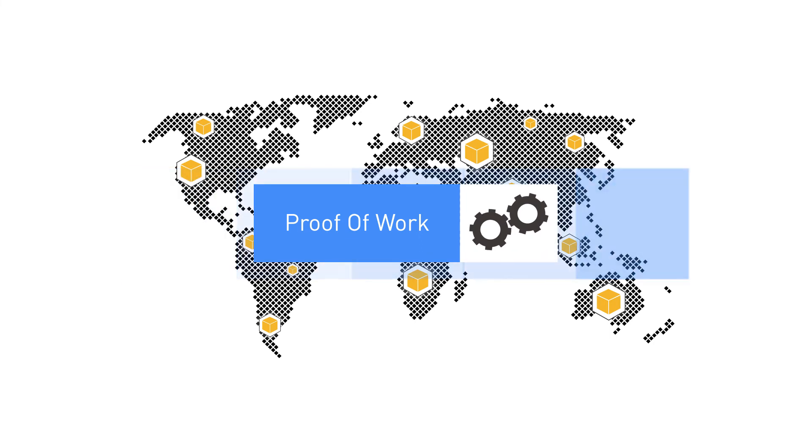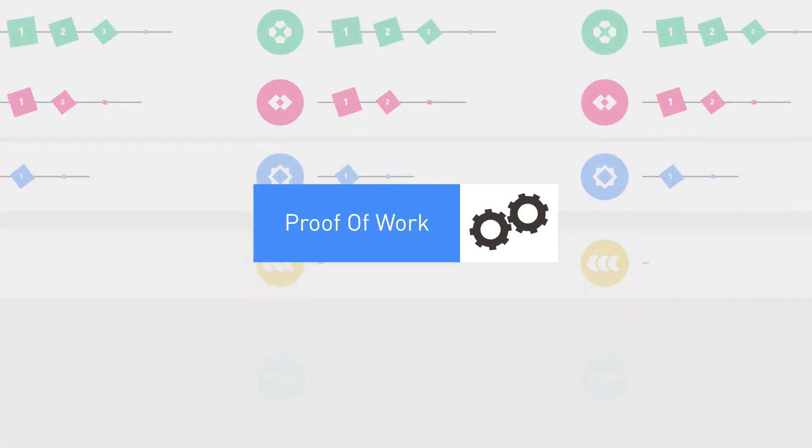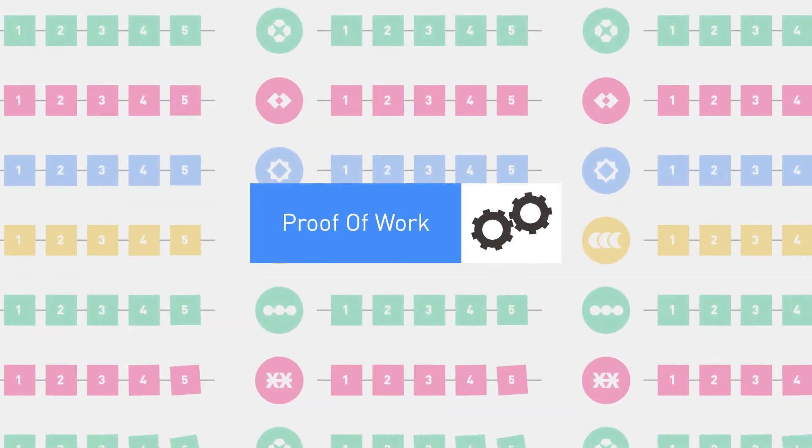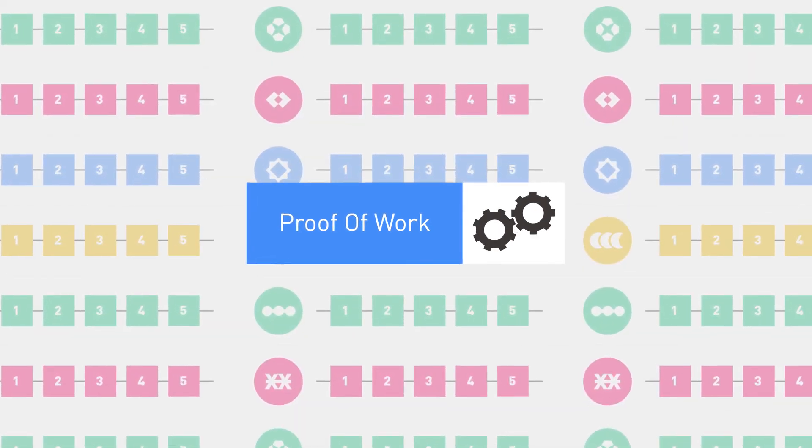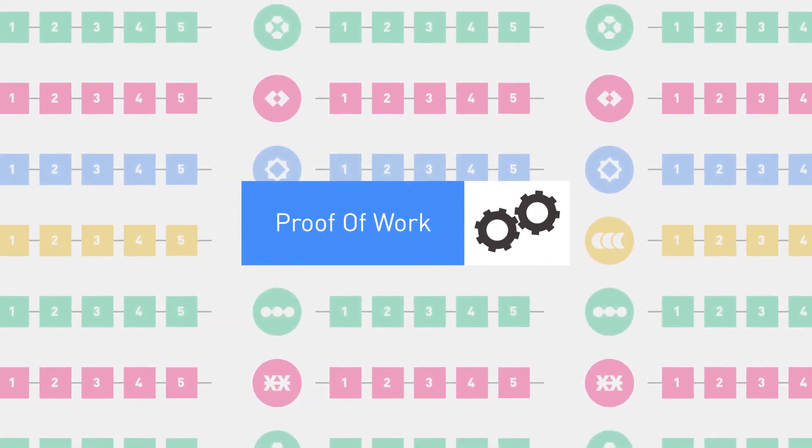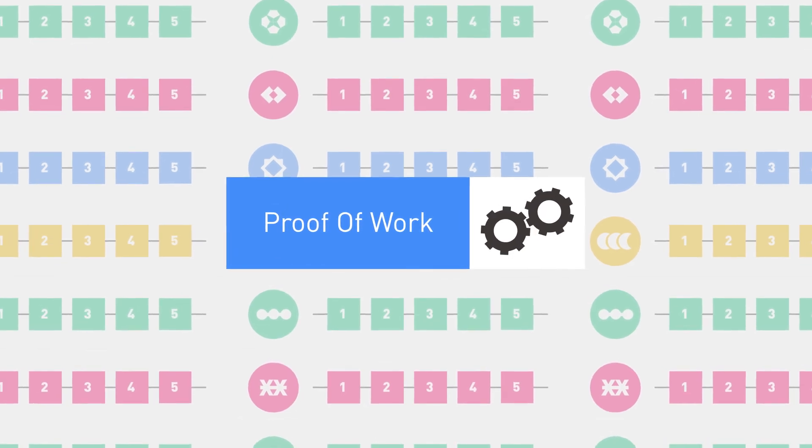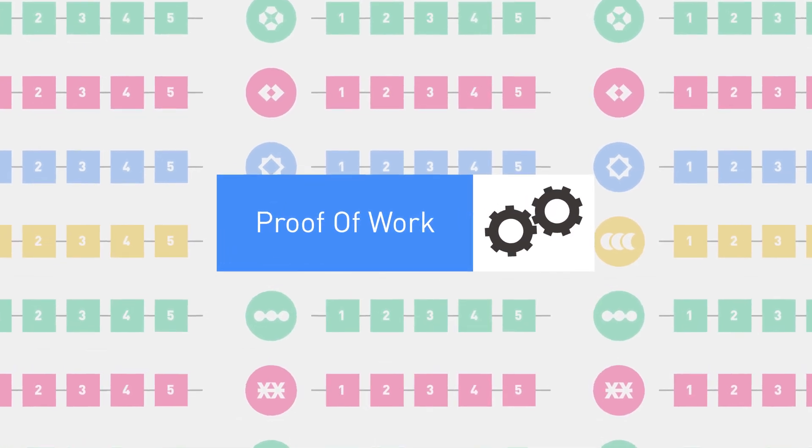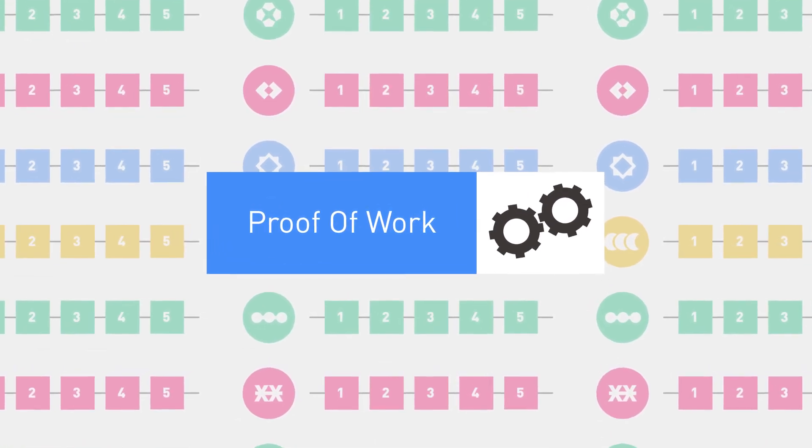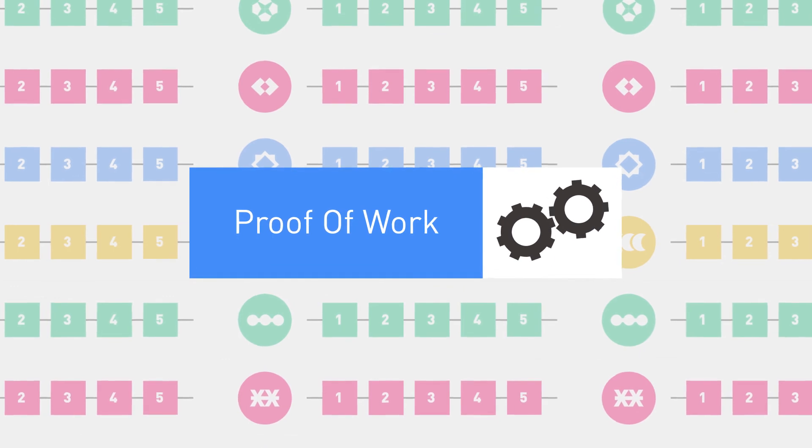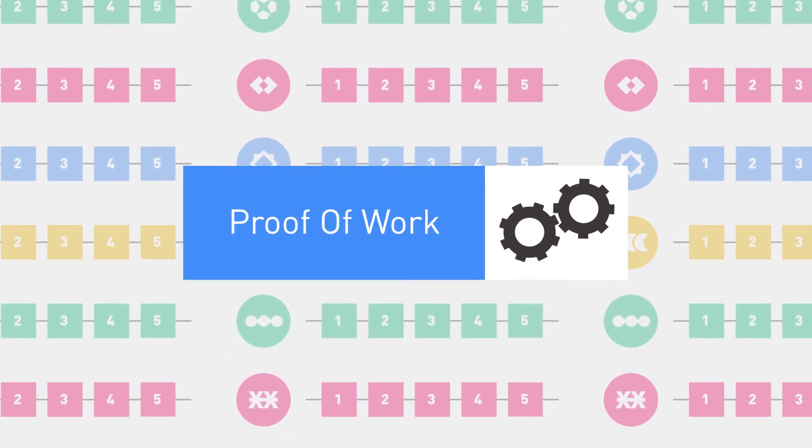While proof-of-work may not be the most efficient solution, it is still one of the most popular methods of reaching consensus in blockchains. There are already alternative methods and approaches trying to solve the problem, but only time will tell what method will be the successor of proof-of-work.